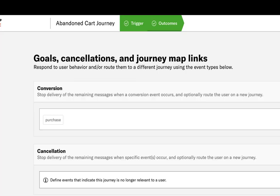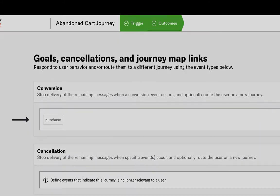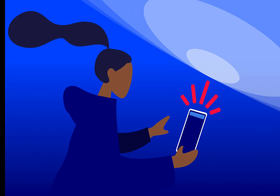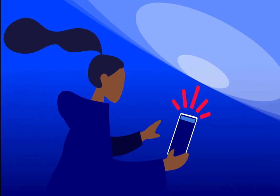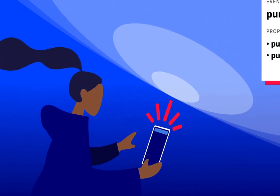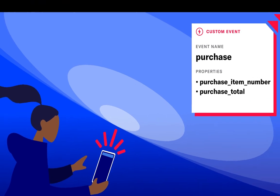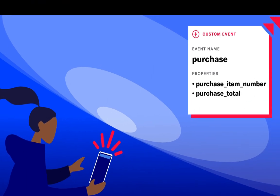Lastly, we'll add in a success event so we can track the impact our messaging is having on driving purchases from abandoned carts. When a customer performs the purchase event, they are immediately exited from the journey, whether that's before the first message or any time throughout the journey.